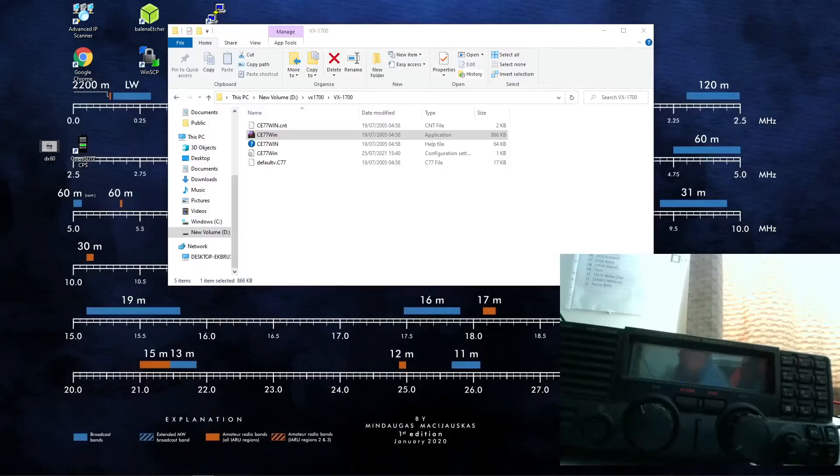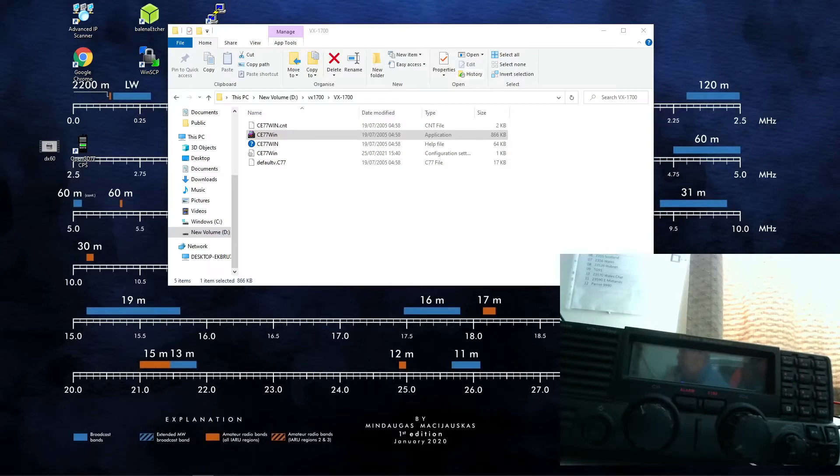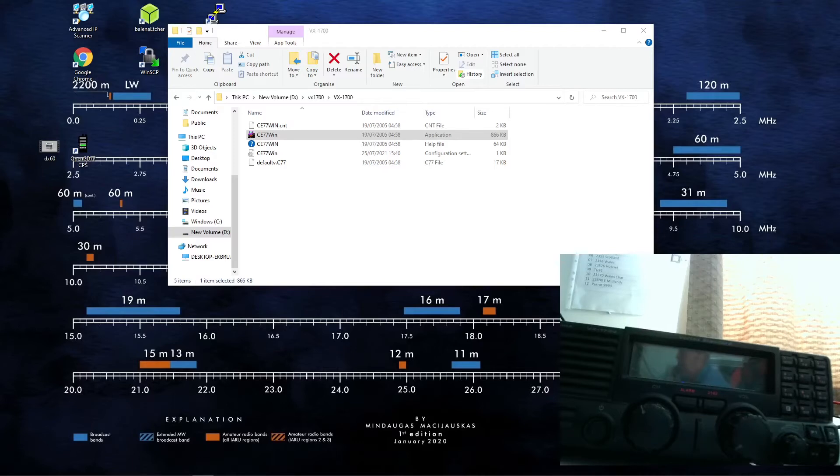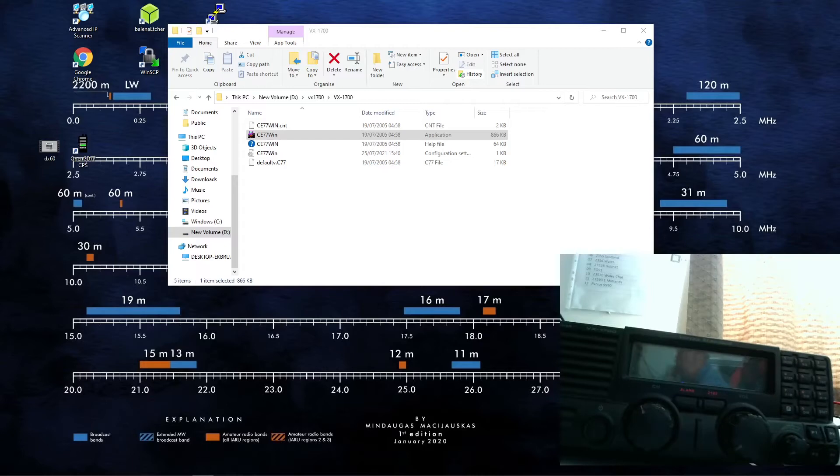We're going to take a look at the programming software on the Vertex Standard VX1700. I've managed to download the appropriate software. I'll leave a link in the video description to the software if it's of use to anyone. This is the only source I could find that was freely available. I think there may be a more modern version of this software out there, but this is the one I could find.